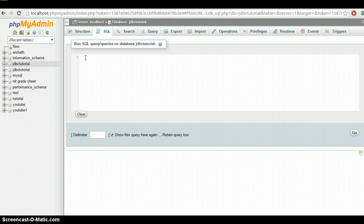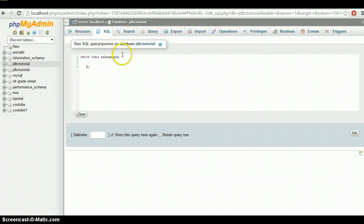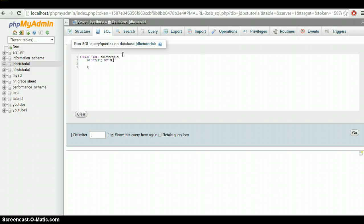To create the table, type: CREATE TABLE salespeople. Let's give a unique identifier — I'll call it ID, and it is an INT. You can specify a size but it will take a default size if you don't. This is a unique identifier so it cannot be null — put NOT NULL — and it can be AUTO_INCREMENT.